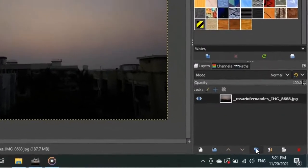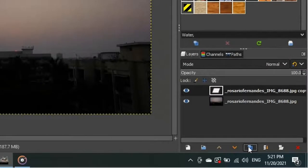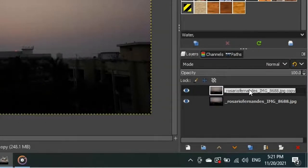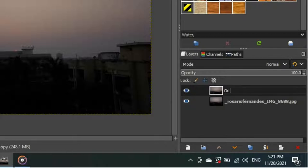Now duplicate the layer for backup which we can have if we make any mistake. Now let's go to the Layers panel and rename the duplicated layer by double clicking on its name to Original. And now we can start fixing our image.